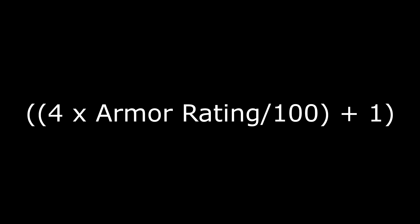The amount of health you lose is equal to the damage that you are taking divided by 4 times your armor rating divided by 100, and then that plus 1.